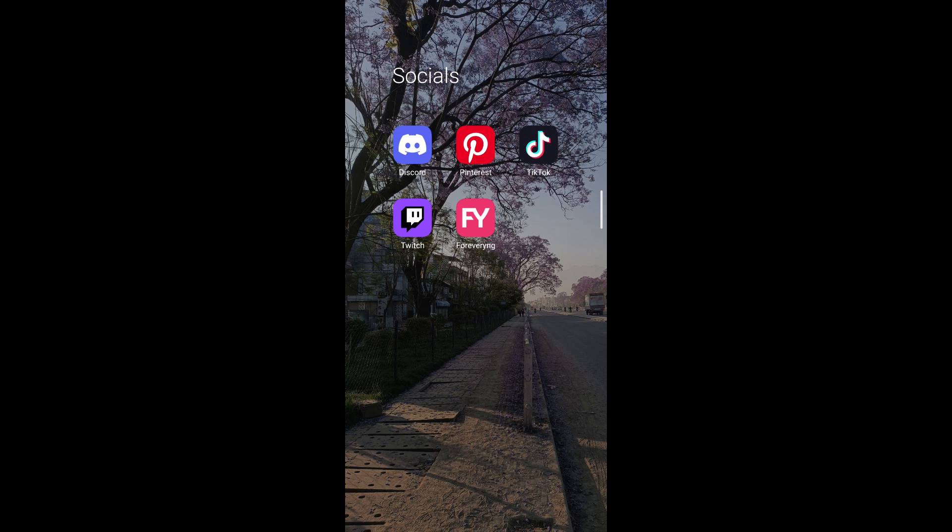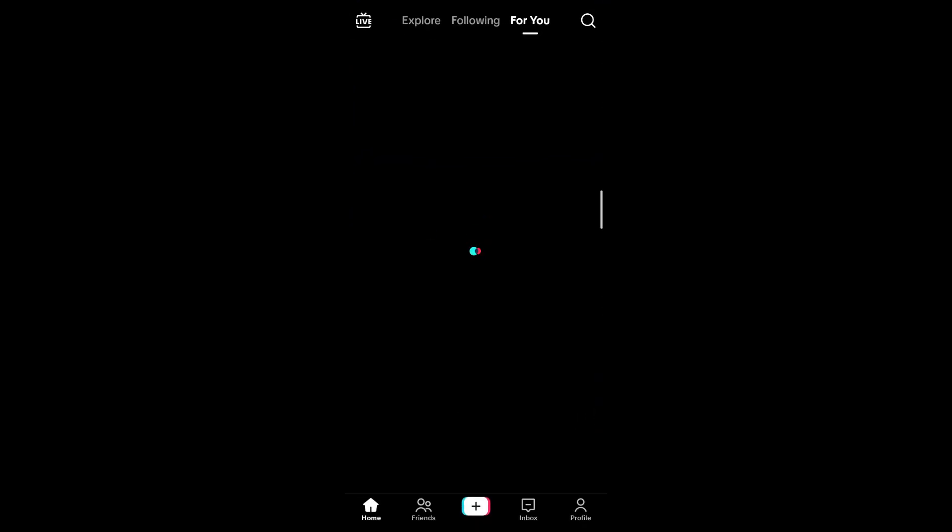Hello guys and welcome back to another video on Tutorial Guru. Today we're going to be teaching you how to fix the black screen issue on your TikTok. So you open your TikTok application and you see this black screen where no videos are popping up and no videos are loading on your feed. We're going to help you resolve this issue.